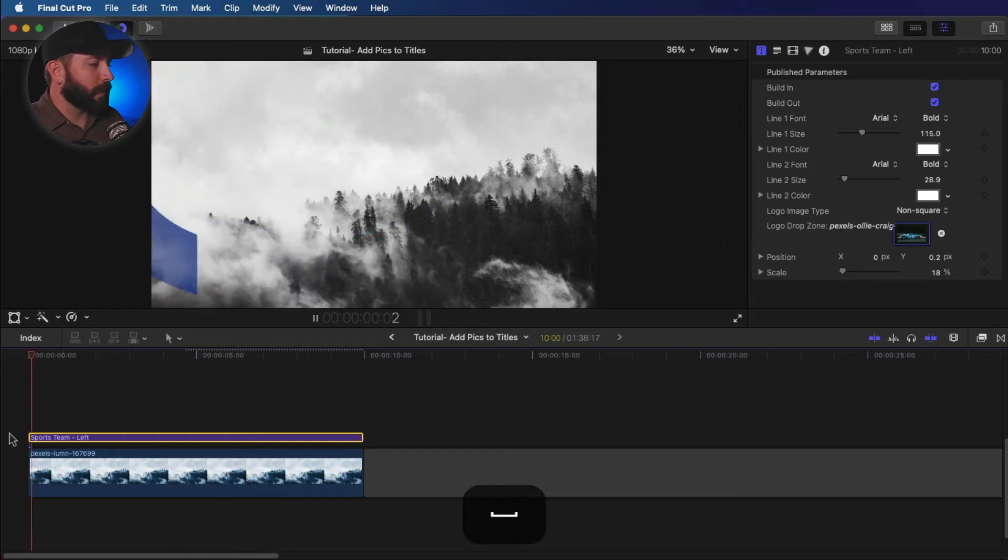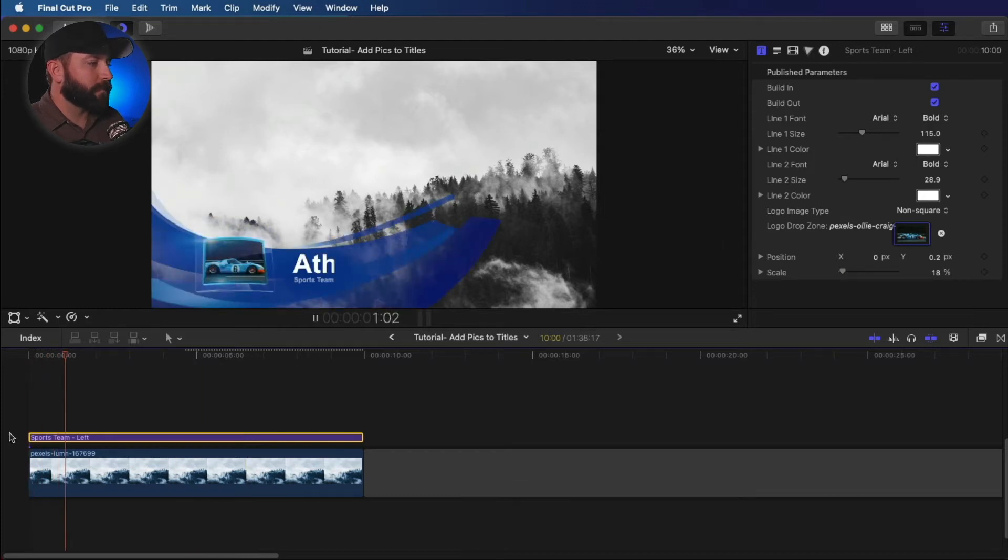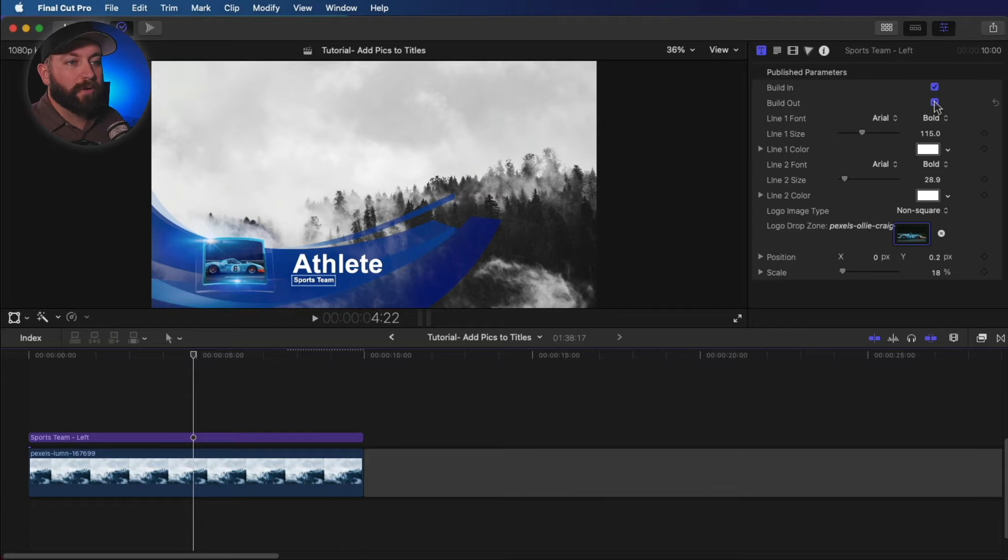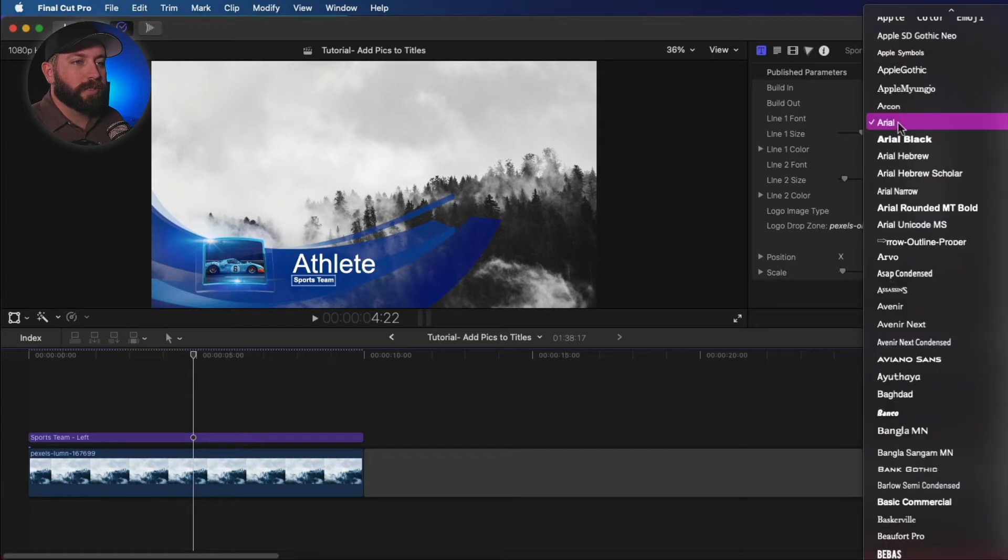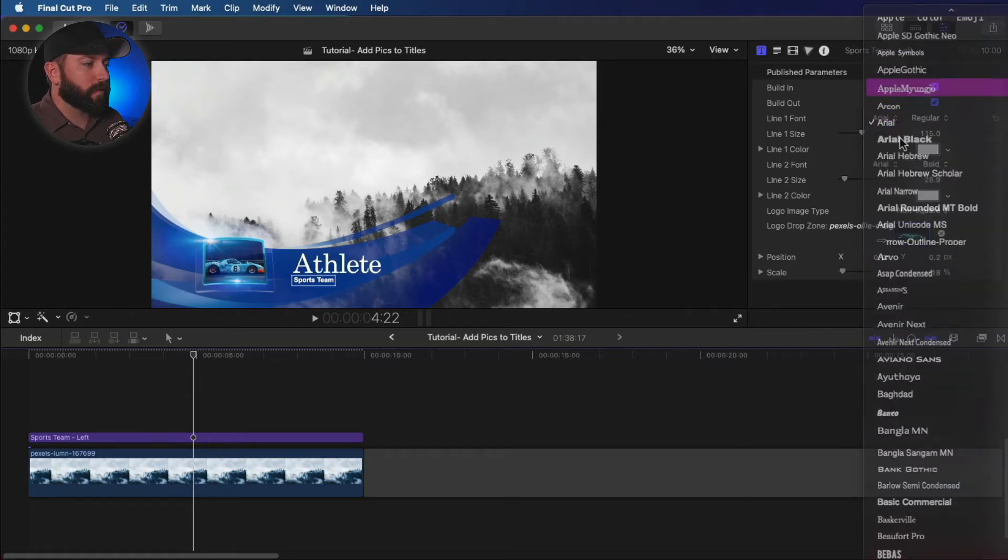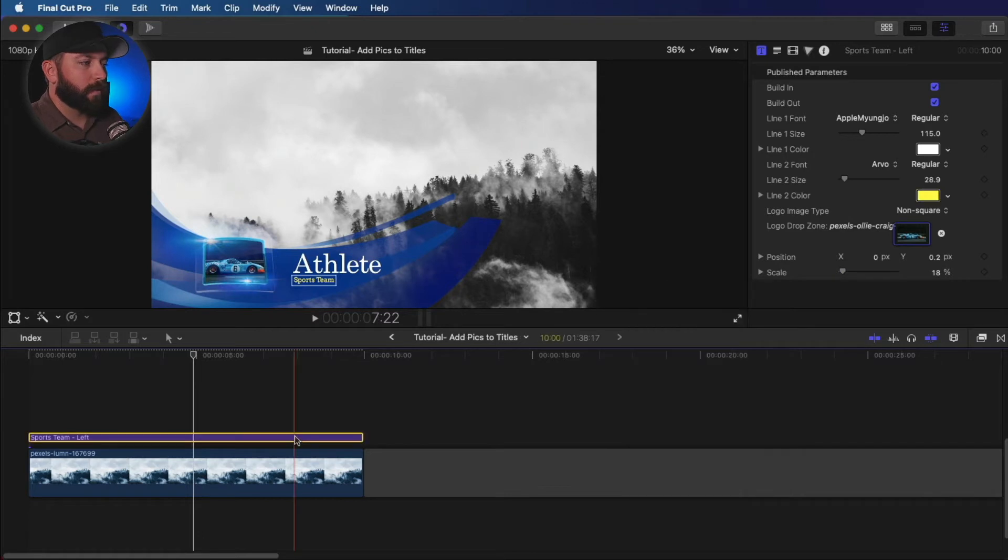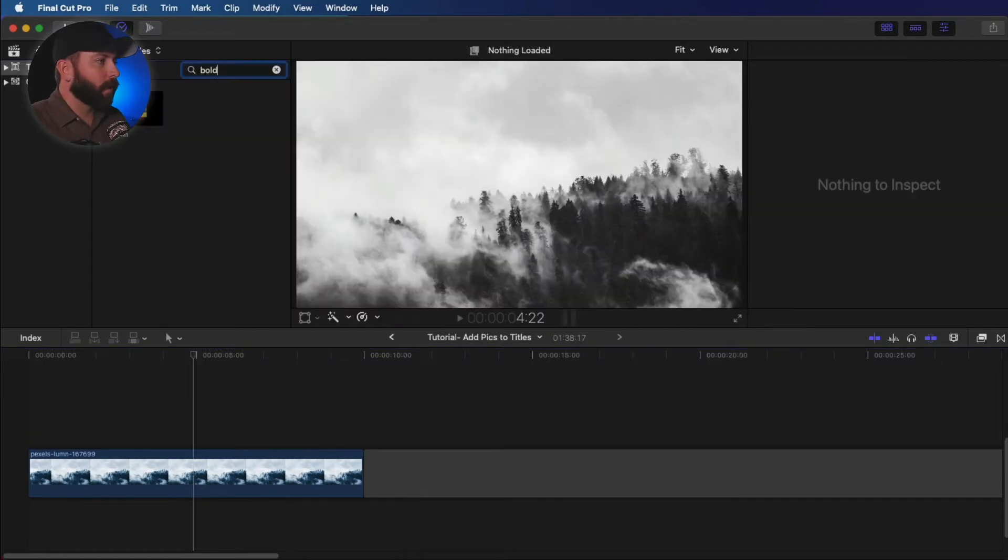And as that builds in, you can change whether you want it to build in or out. You can change the settings of the font. Also, you can change the color and everything. Great way you can insert a picture into a title just by dragging and dropping.